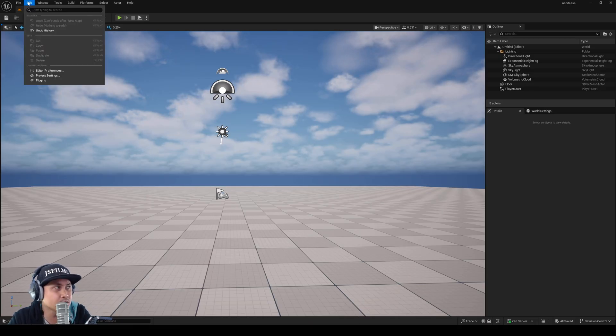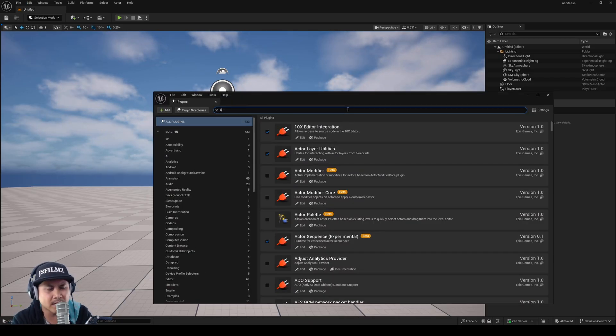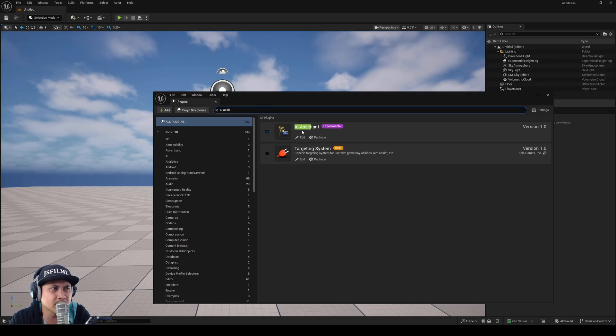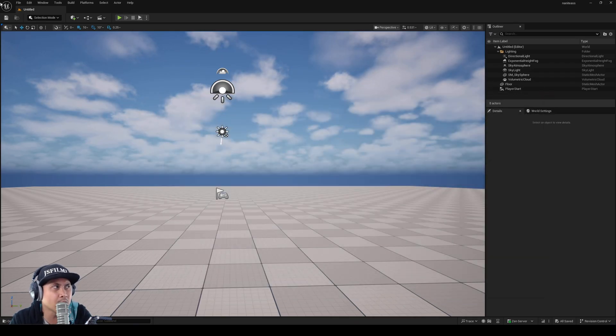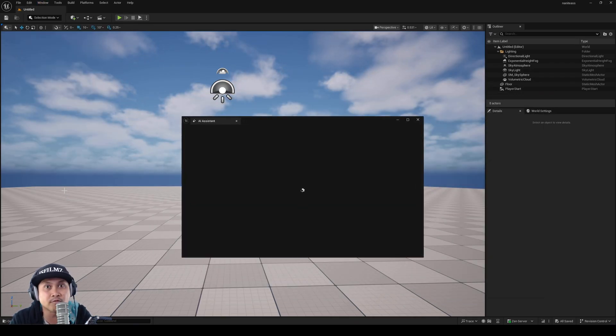Now to enable it, you just go to Edit, Plugins, and type in AI Assistant and it's going to be right here. And to open it up, just go to Windows and it's going to be all the way at the bottom for now.